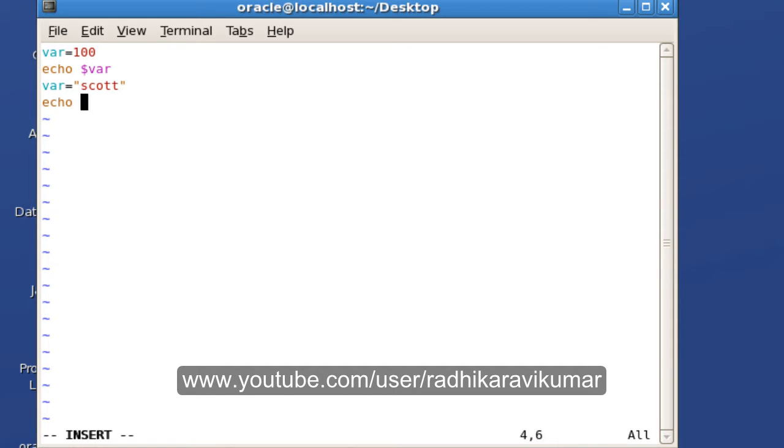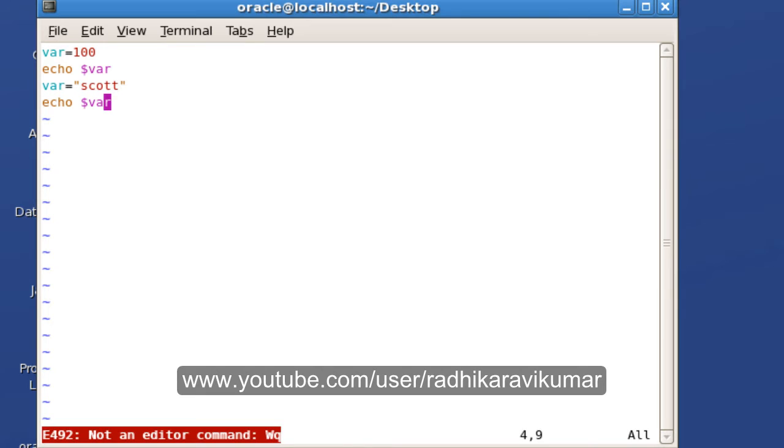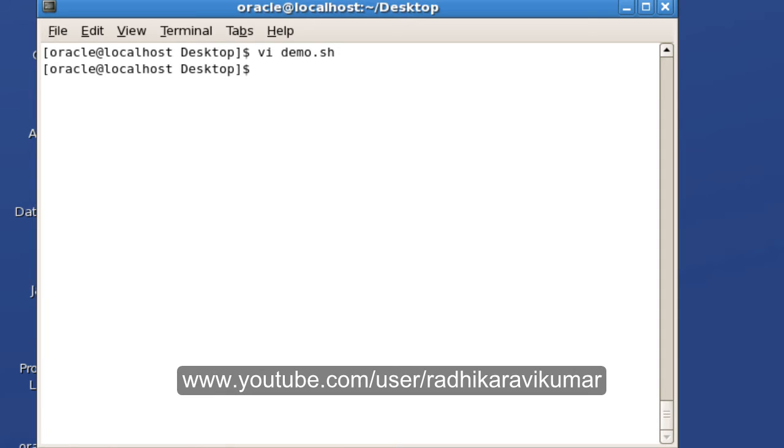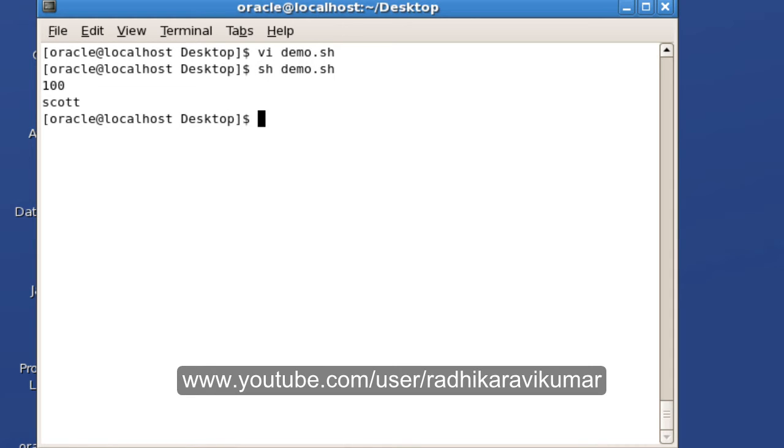So now when I run this script, you can see 100 scott, everything is getting displayed. So it's a normal variable.